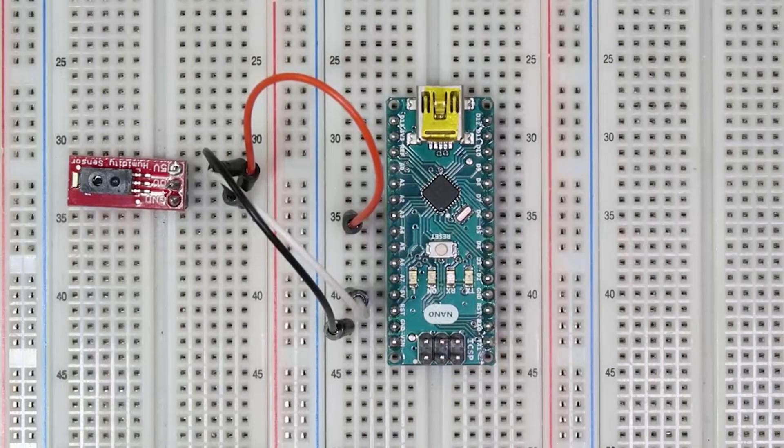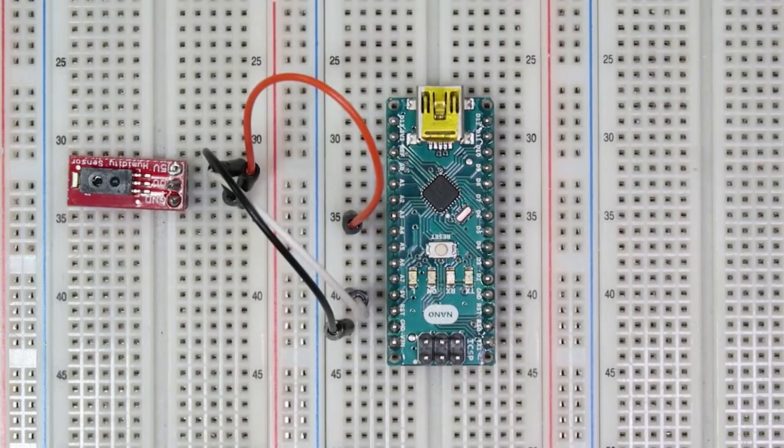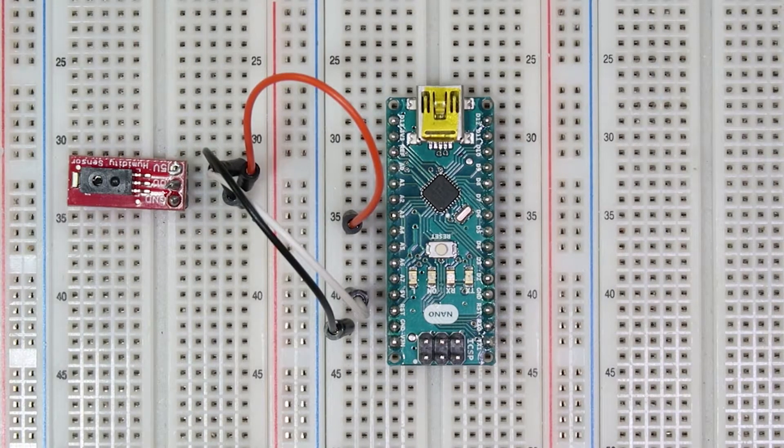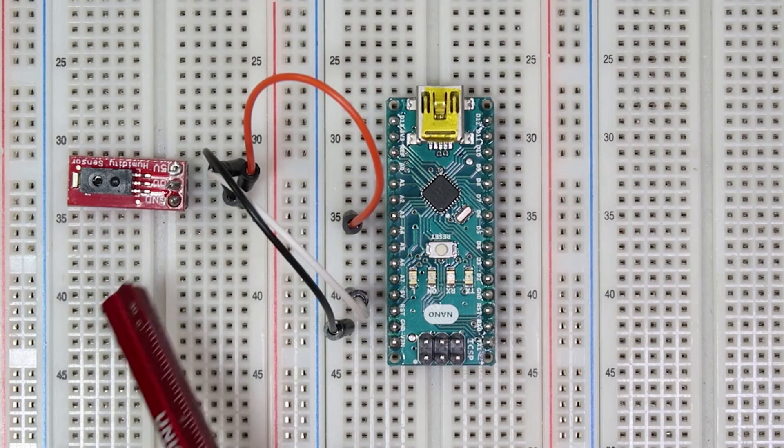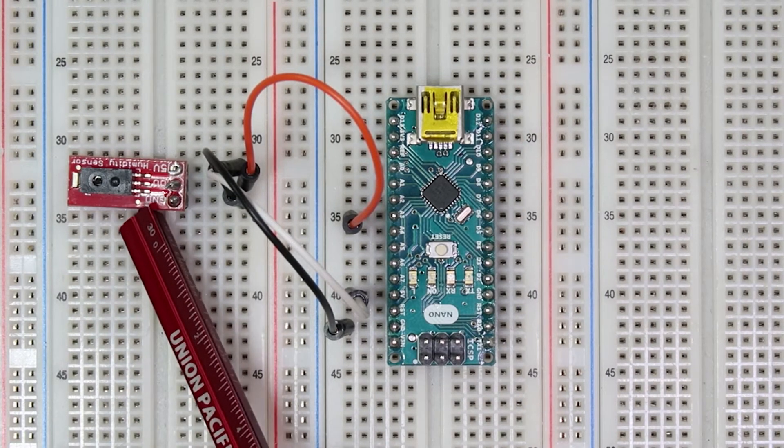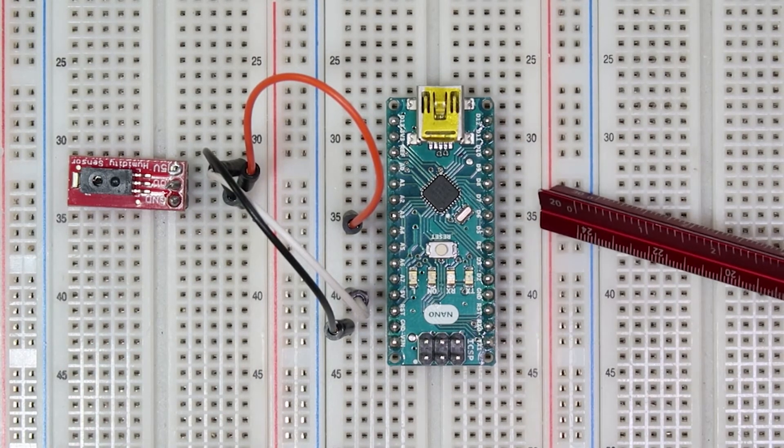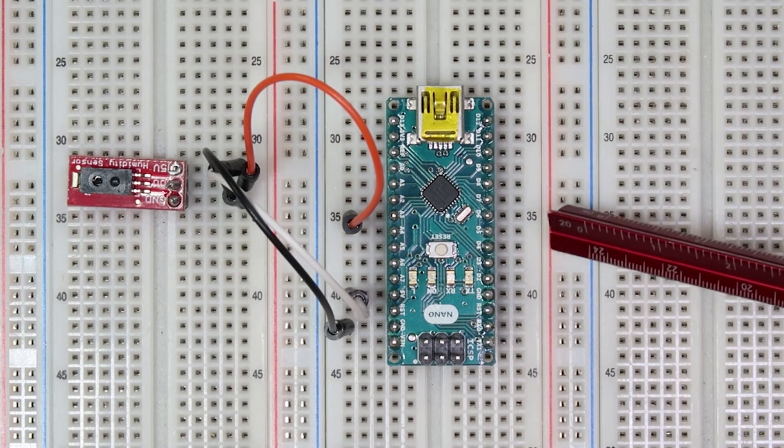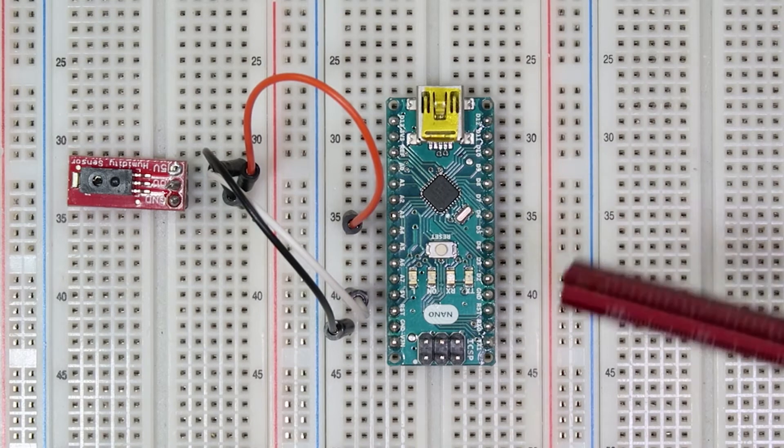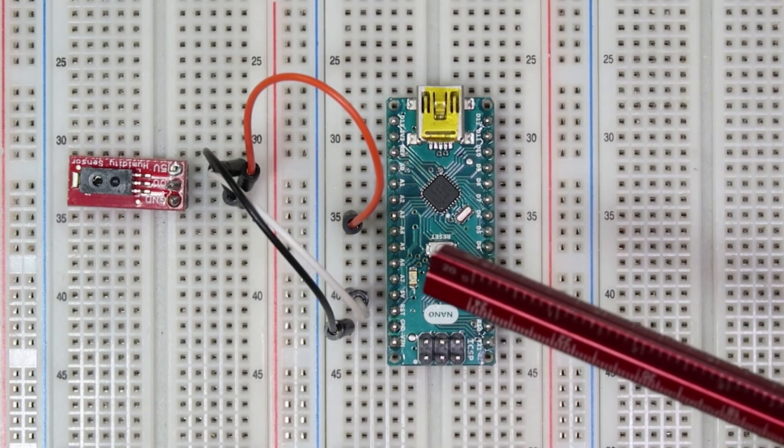This is the physical setup for the humidity sensor. We have our humidity sensor on the left and our Arduino on the right. They are connected through three wires.